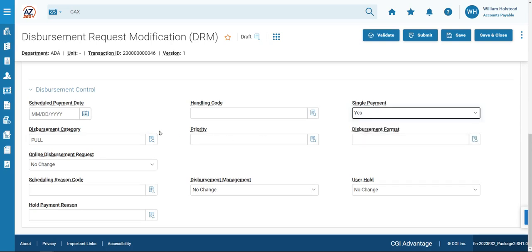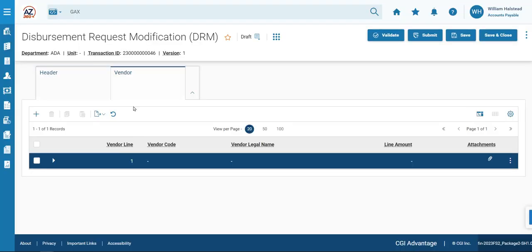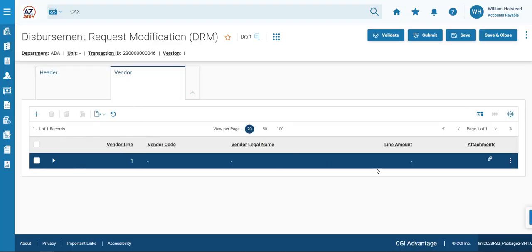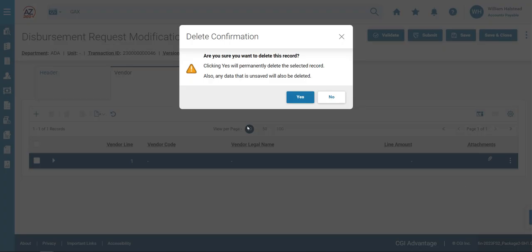We'll then move on to the Vendor tab. The only vendor line here is already highlighted. We will click the Row 3-dot menu and select Delete. When prompted with the Delete Confirmation screen, we will click Yes.